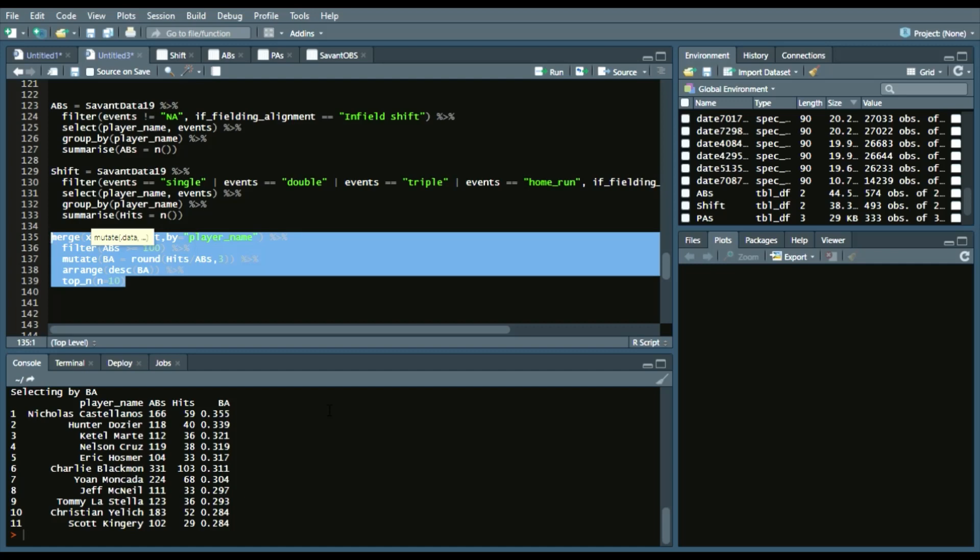This is a lot of StatCast data, so there's so much you can go through. Now you've learned how to pull StatCast data. Feel free to add more years, add the postseason. The more data, the better, as they say. And, you know, feel free to explore in it.